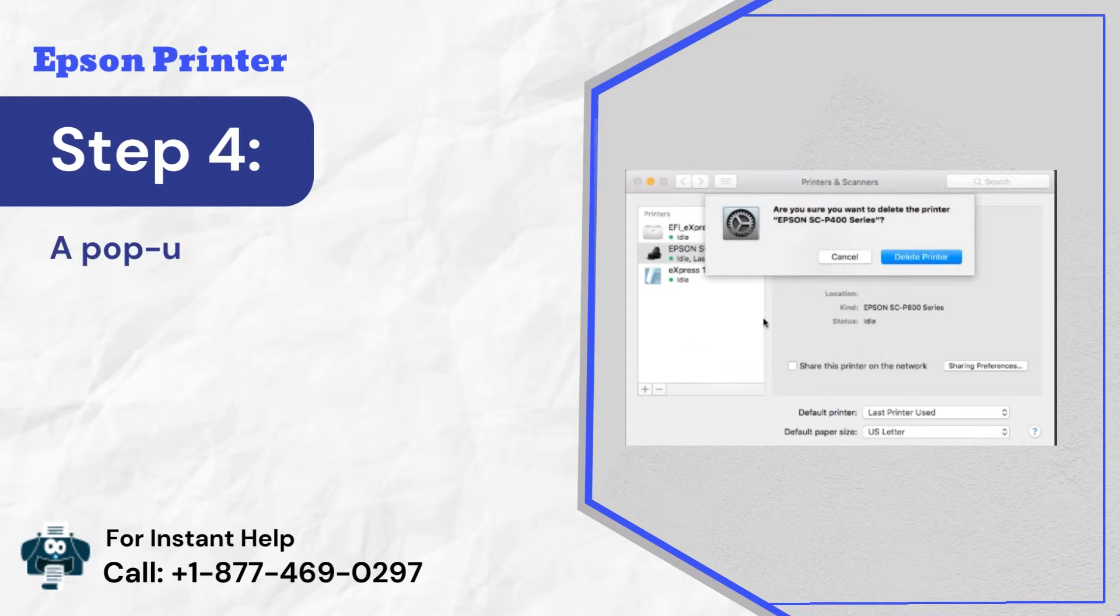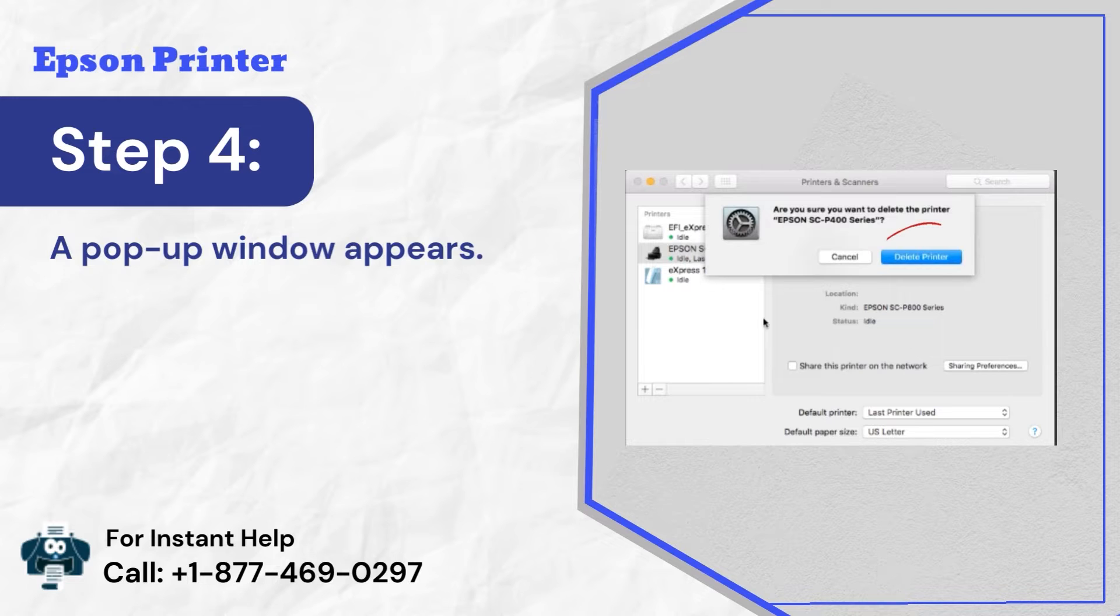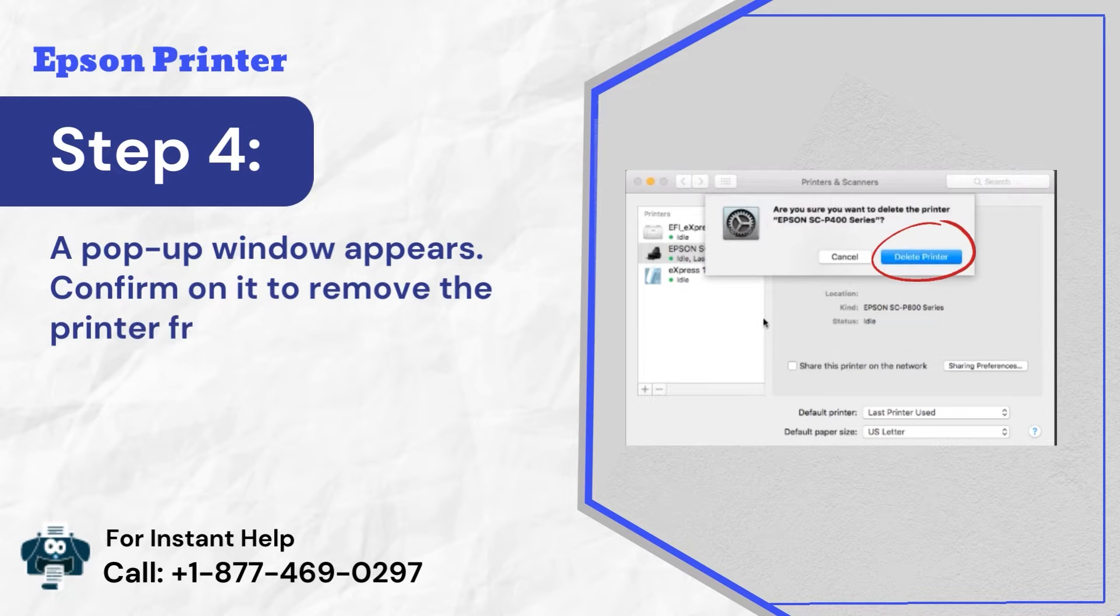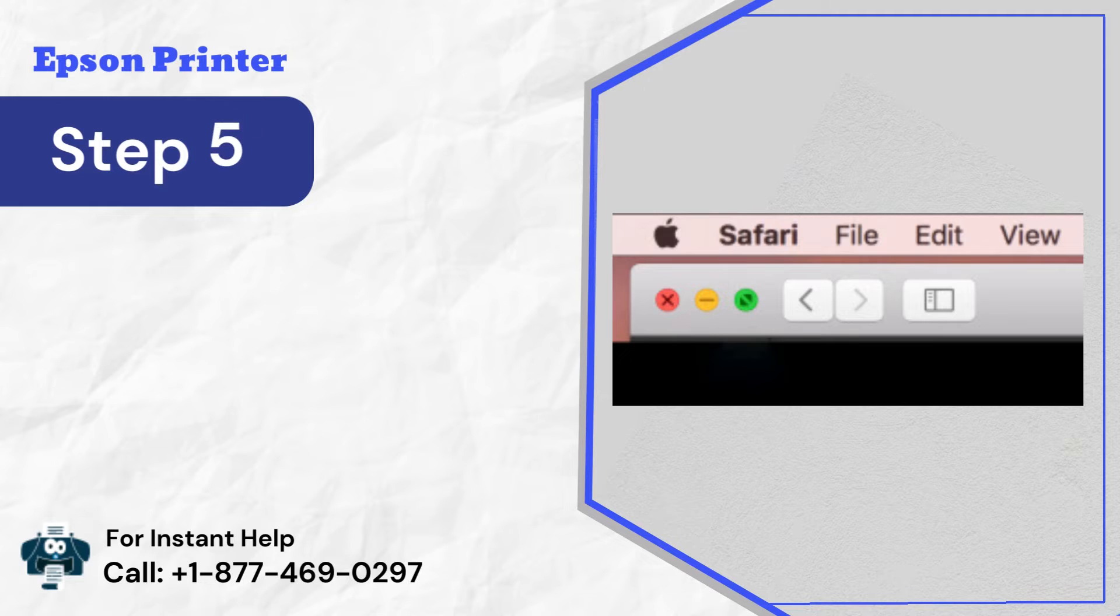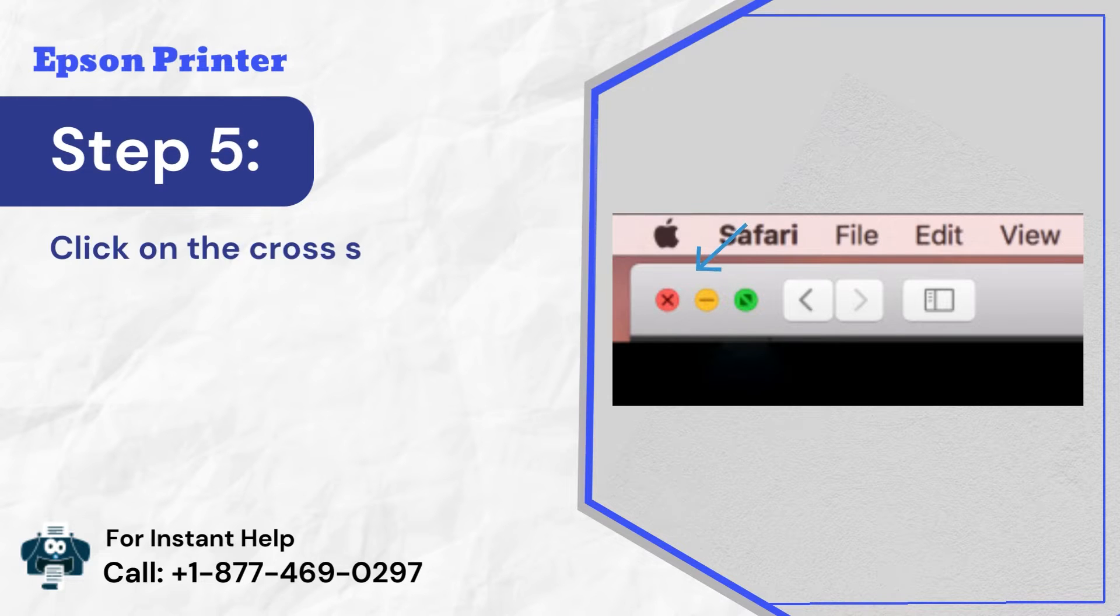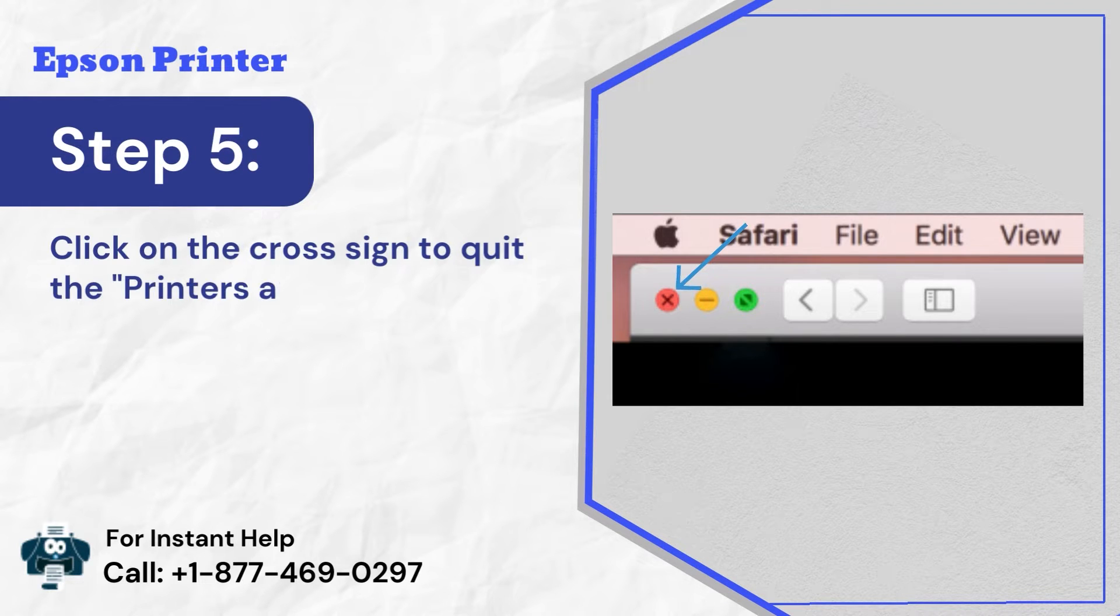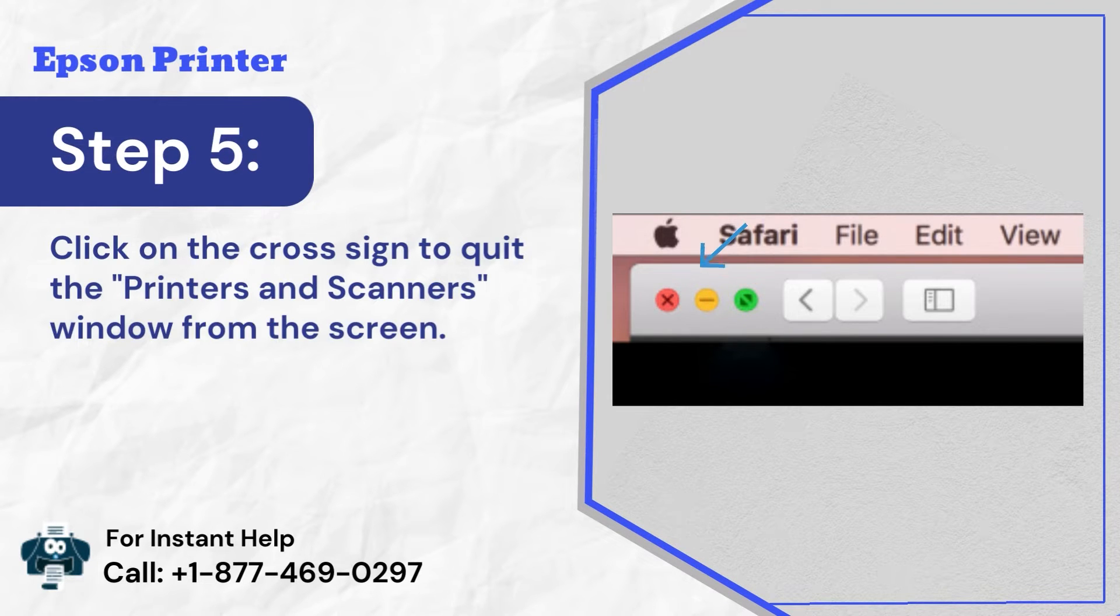Step 4: A pop-up window appears. Confirm on it to remove the printer from the list. Step 5: Click on the cross sign to quit the print and scanners window from the screen.